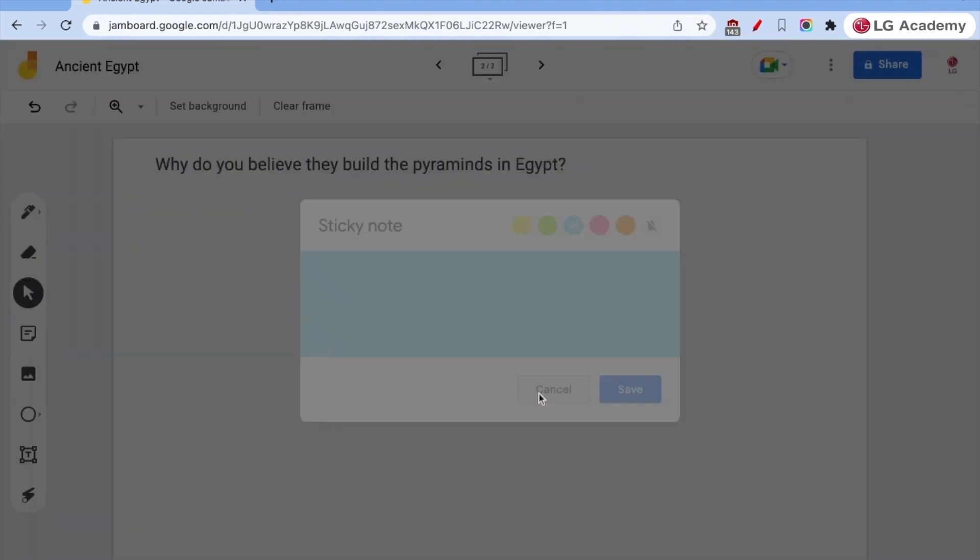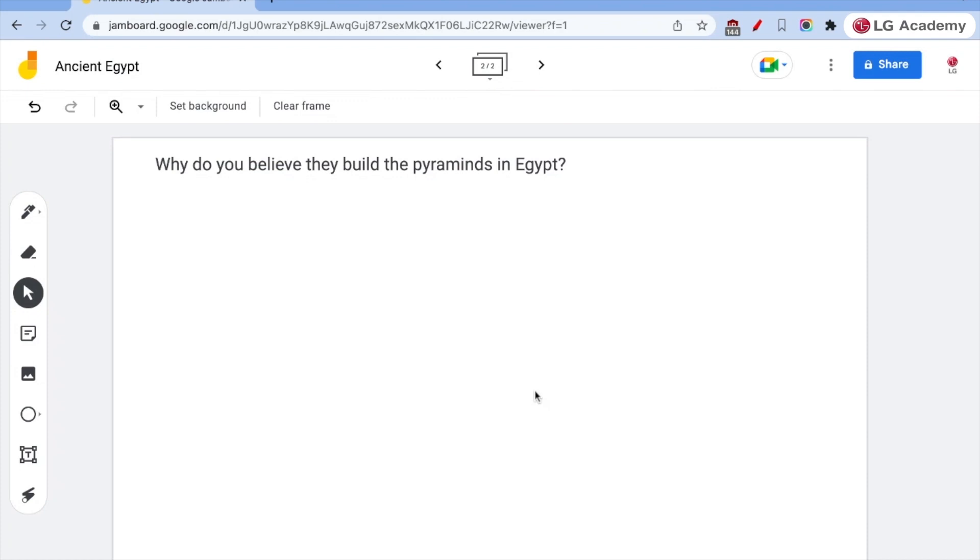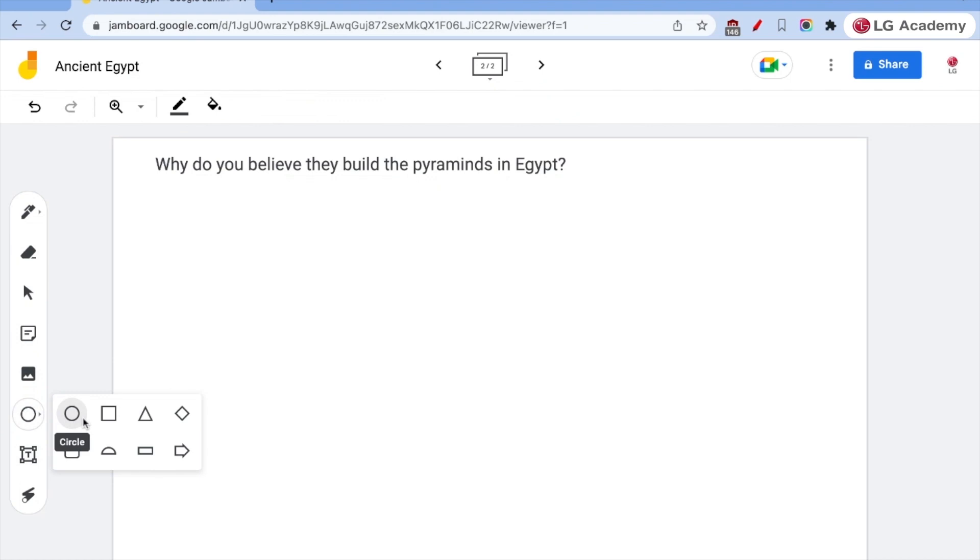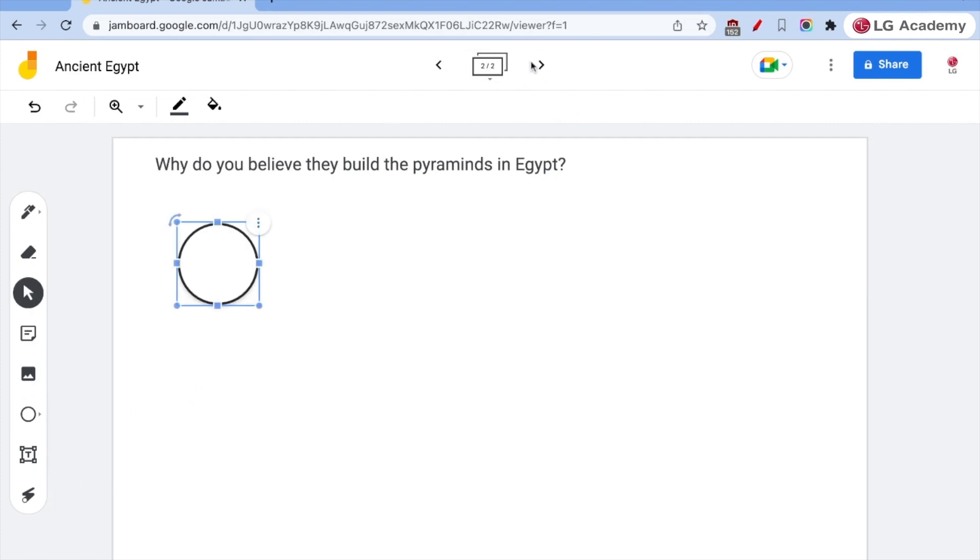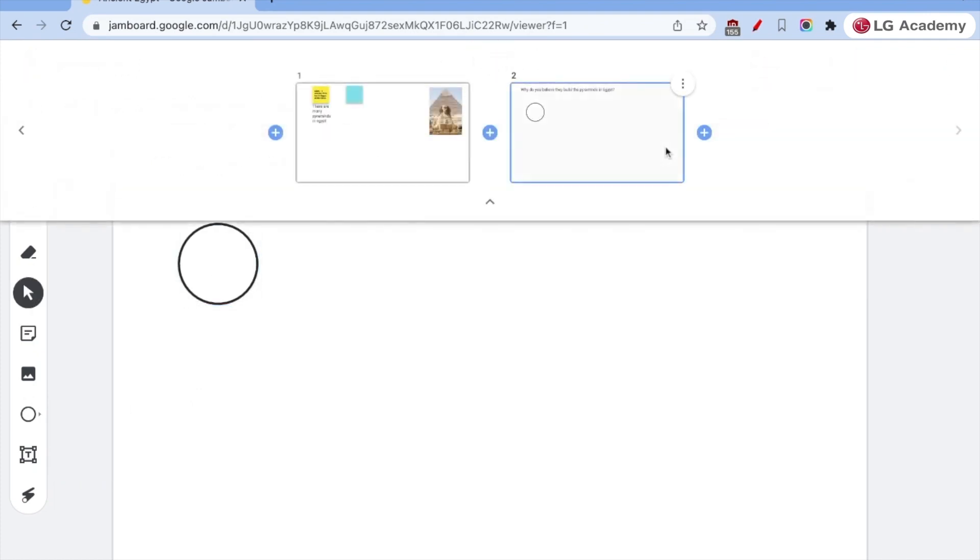So we can have them interacting on screen. We can also add shapes if we want to. We have all sorts of generic shapes, math shapes, half circle.